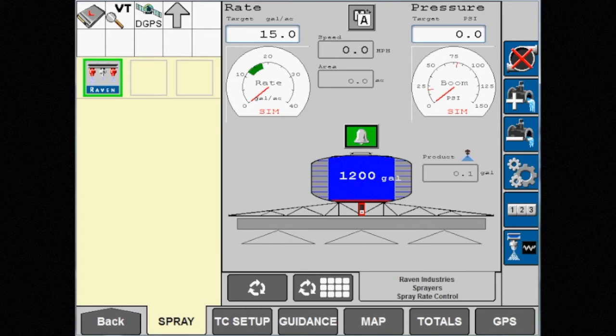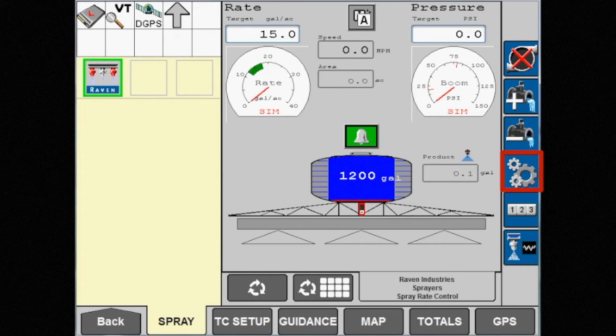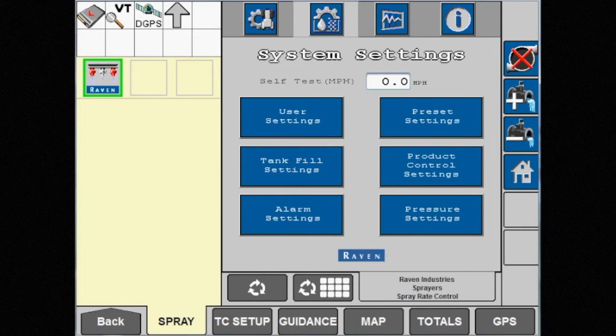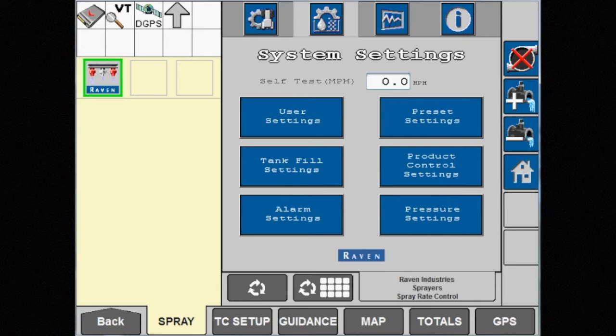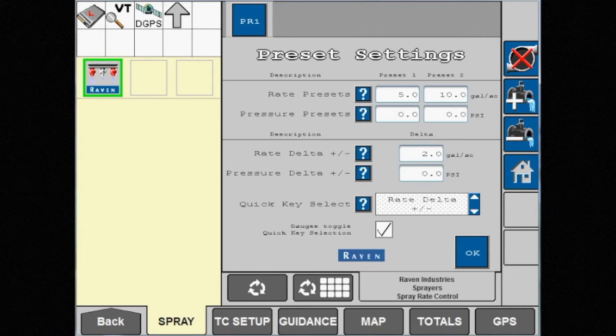To begin setting up preset pressure values, touch the Settings button on the right side of the screen. This is the button with the set of gears shown. Go to the system settings menu on the second tab, then into the preset settings menu.